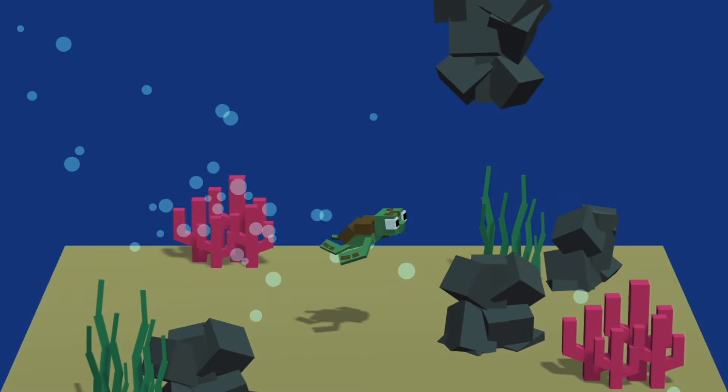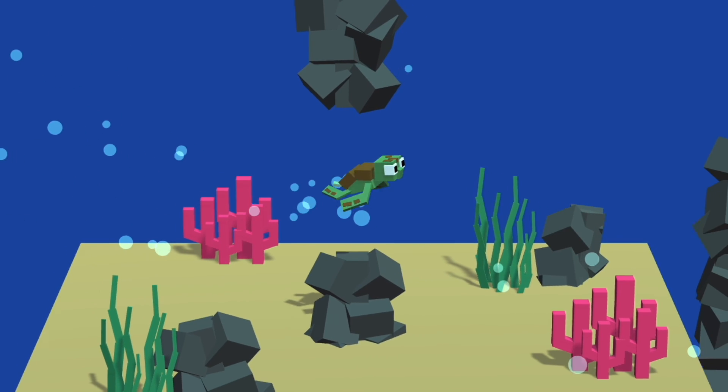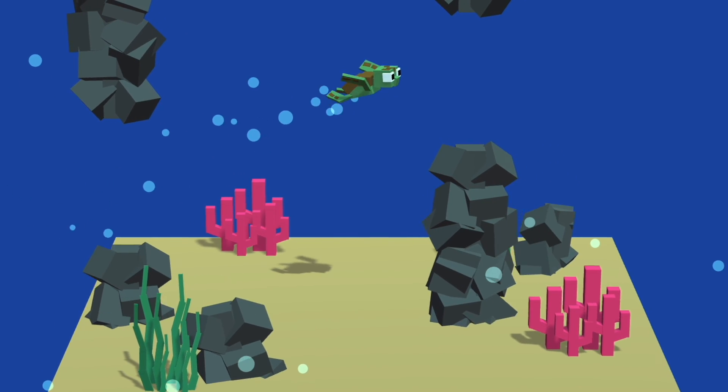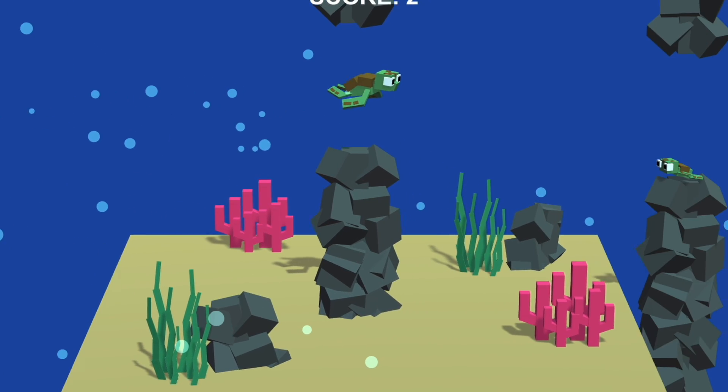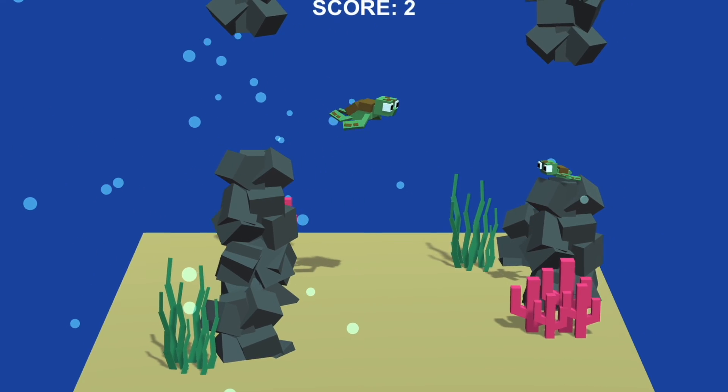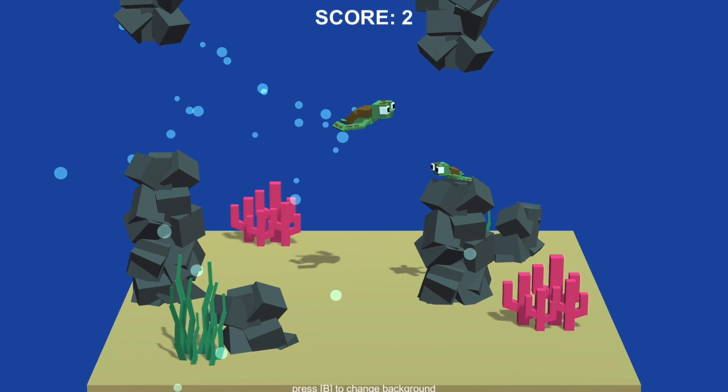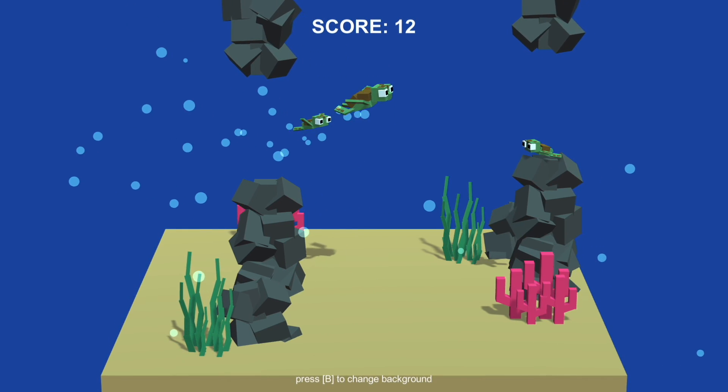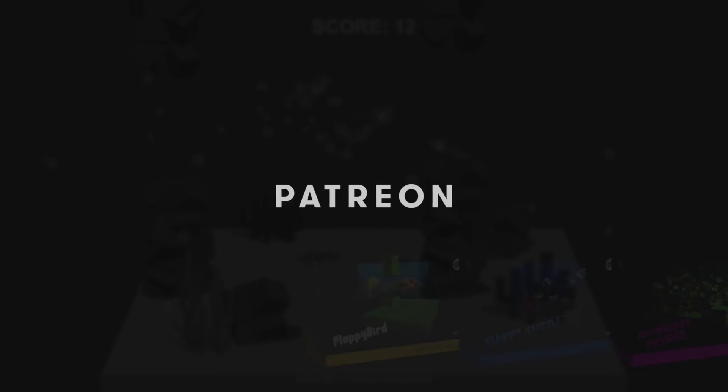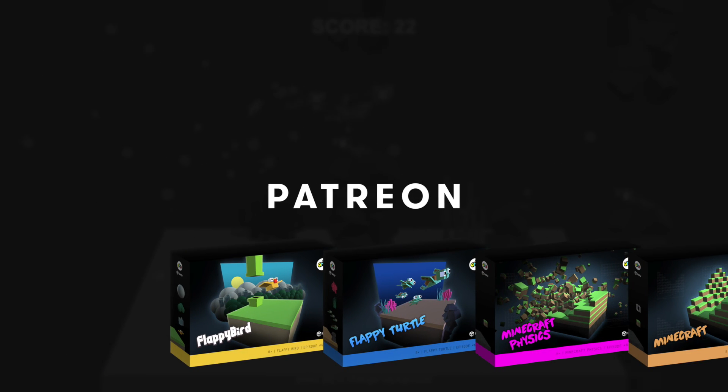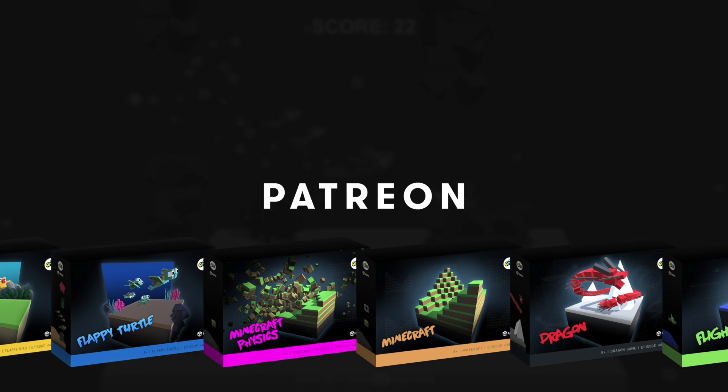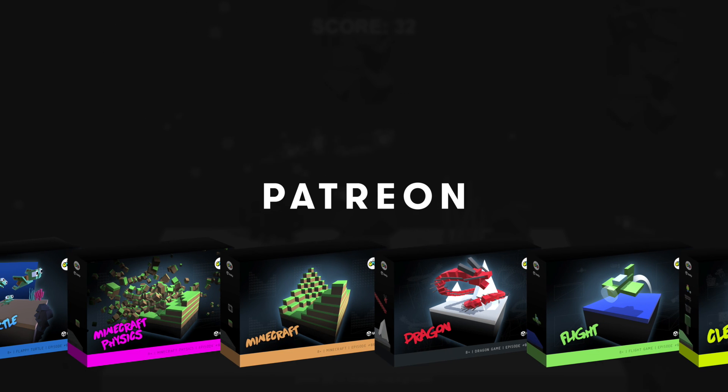This new knowledge opens the door to creating many other games. Just like this promised bonus project featuring a cute flappy turtle. You can find this and many other projects on my Patreon page linked below.